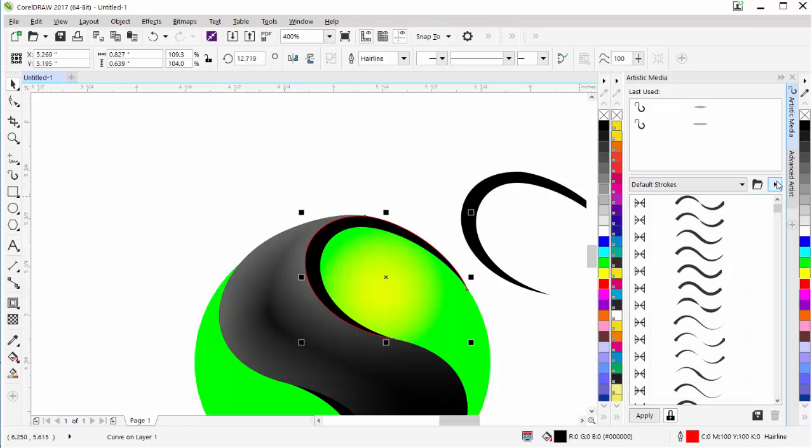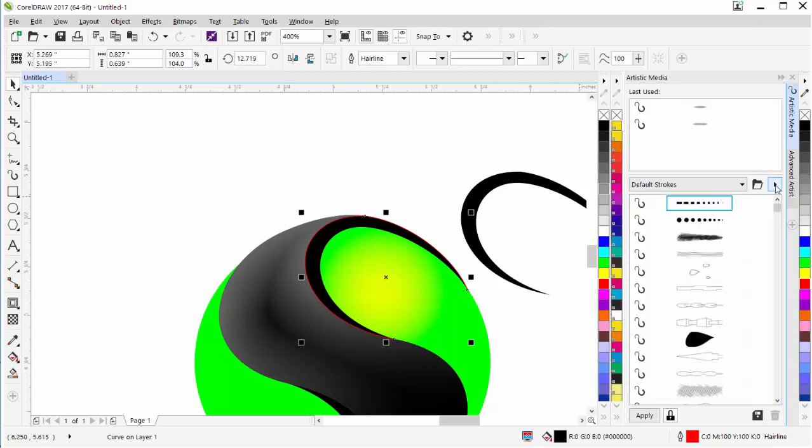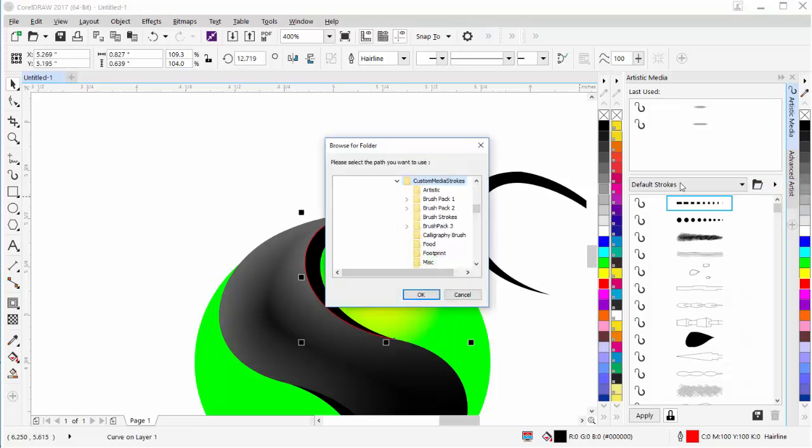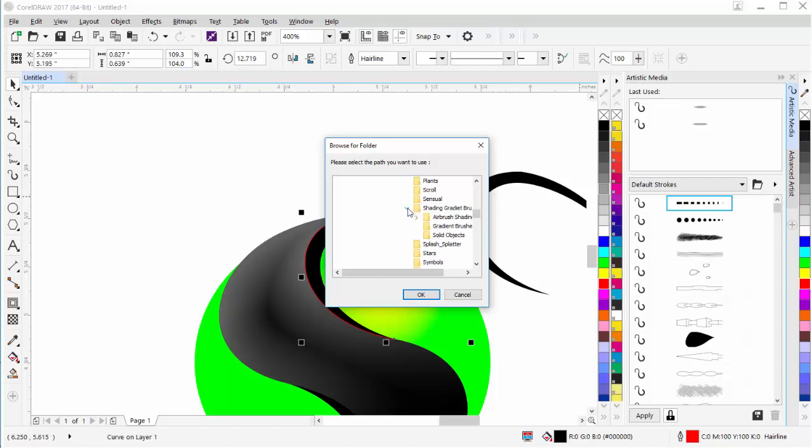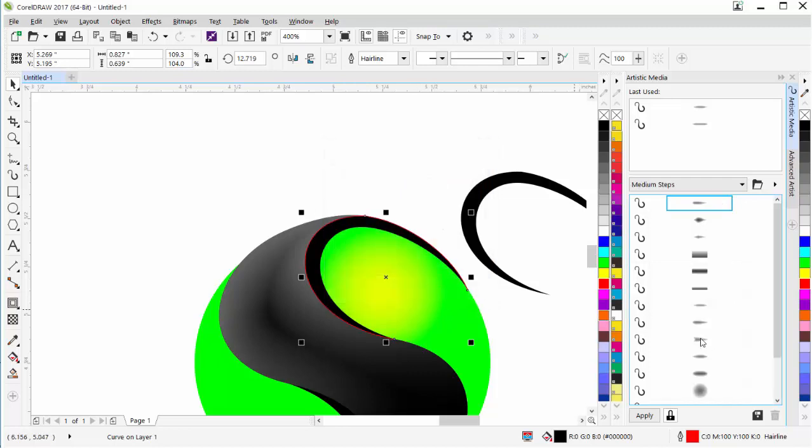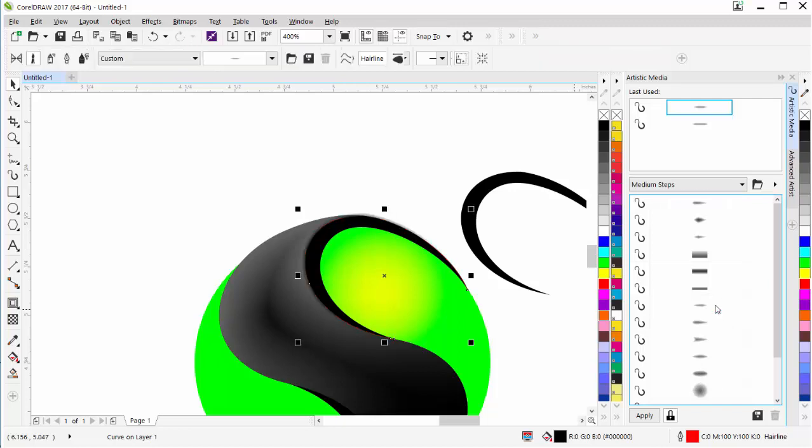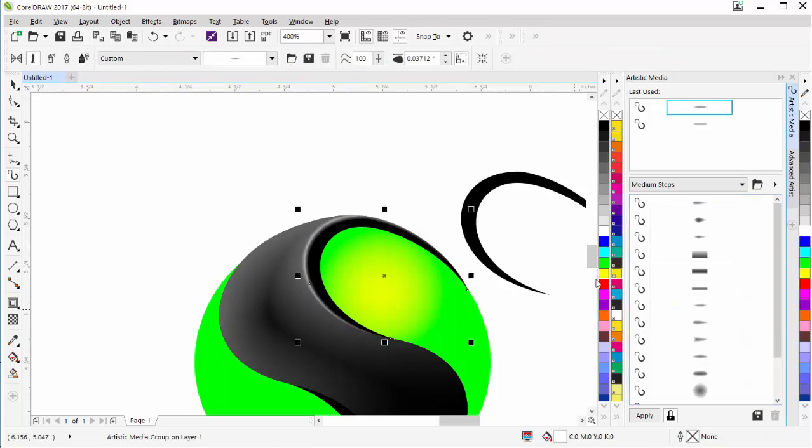I'm going to come here, and I'm going to turn off Presets, and I'm going to deselect the Object Sprayer. I'm going to come here to Browse, and I'll be in the Artistic Media Strokes. I'm going to come down to my Shading Gradient Brushes. I'll expand that. I'm going to go to my Airbrush Shading. I'll expand that, and I'm going to go with Medium Steps, and select OK. Now I can see those brushes. Now I'm going to select this brush here without curve selected. Click that, and you can see that was applied, and change that to a white. And you can see now I have that white highlight going through there.